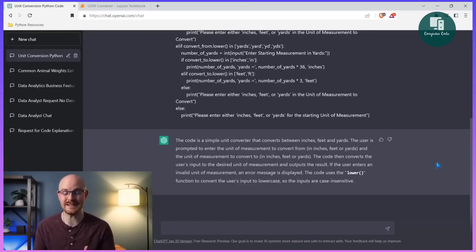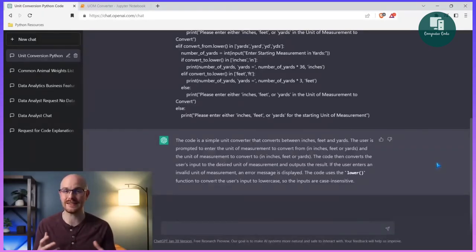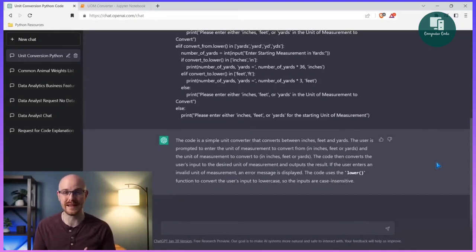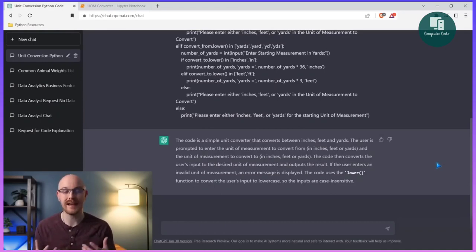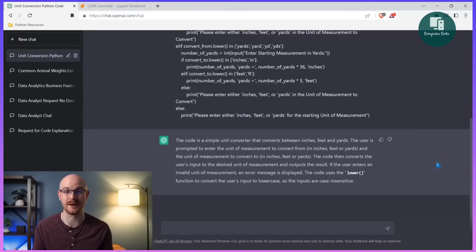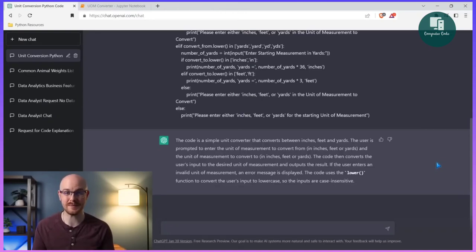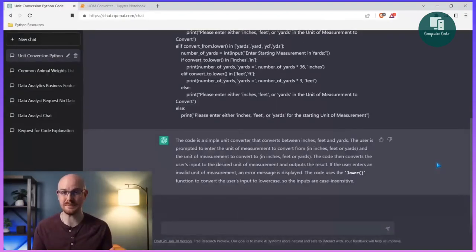I've been using ChatGPT to explain code to me because some people are sending me code and I just don't fully understand it a hundred percent. When I ask it to explain it, sometimes it'll go into even more detail and it's really, really useful, especially if you're first starting out and you're not fully understanding some code or a script you're getting or trying to write. You could use it for SQL, R, any other programming language, or even something like an Excel function — whatever you want explained, you just put it in here.